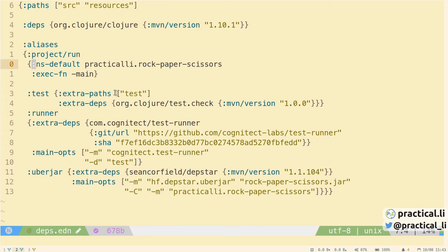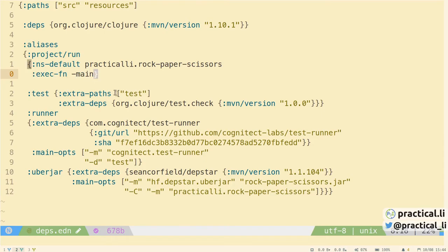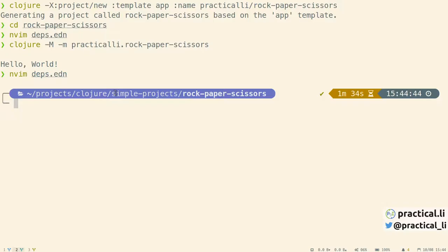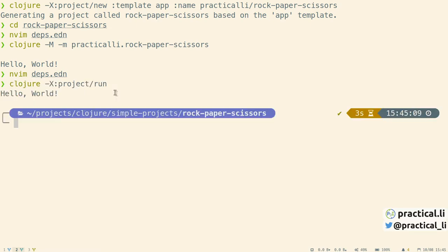To save typing when running the application, we can add an alias to the deps.edn file to run the project. For the ns-default keyword, we're specifying the main namespace. And for the function to execute, we're specifying -main. Write this to file. And now we can run with that alias using the -X flag and the alias name. Hello world. The project-run alias is a useful one to add to your own custom templates or into the project deps.edn file.